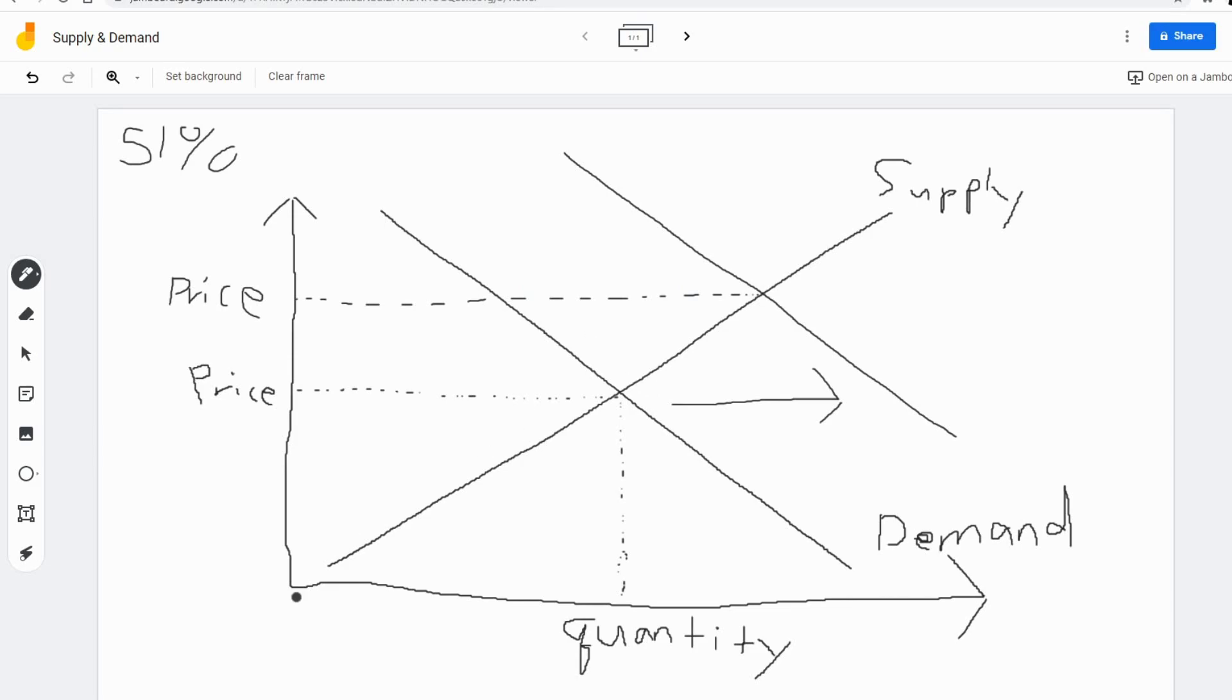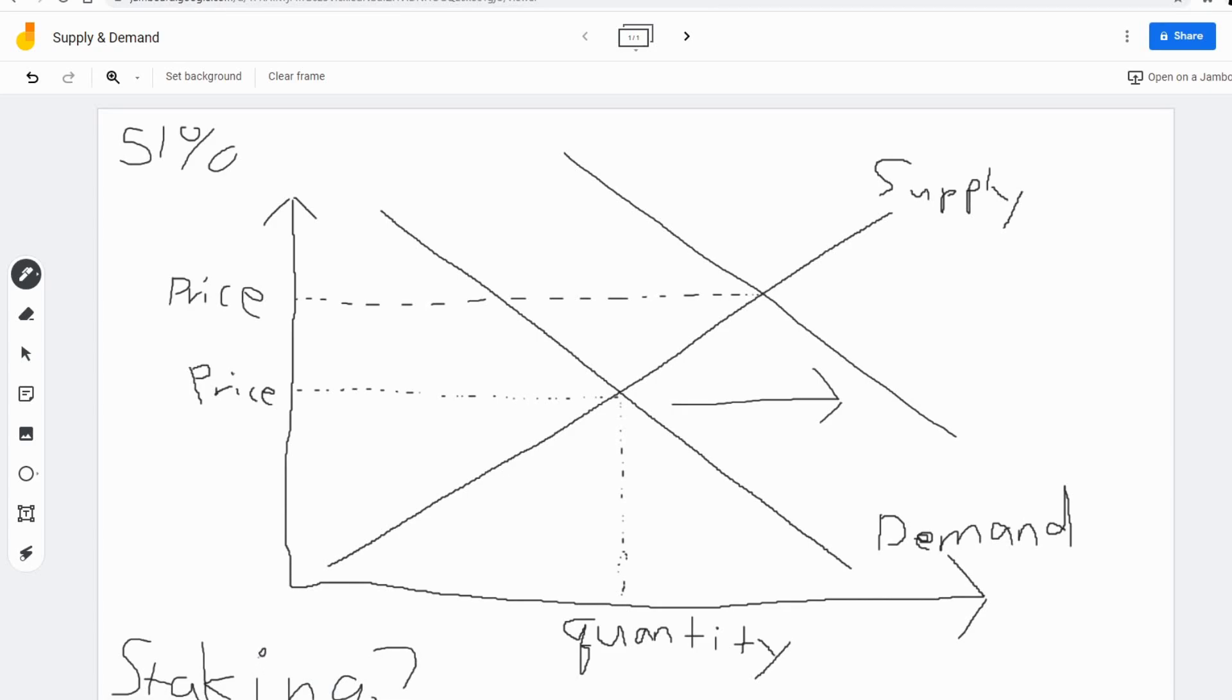This is where staking comes in. How does staking secure the network? Why do you earn a return from staking? Well, here's the answer. With staking, you lock up your supply. You lock up your supply with a smart contract, whatever have you. And what does that do to the supply curve?